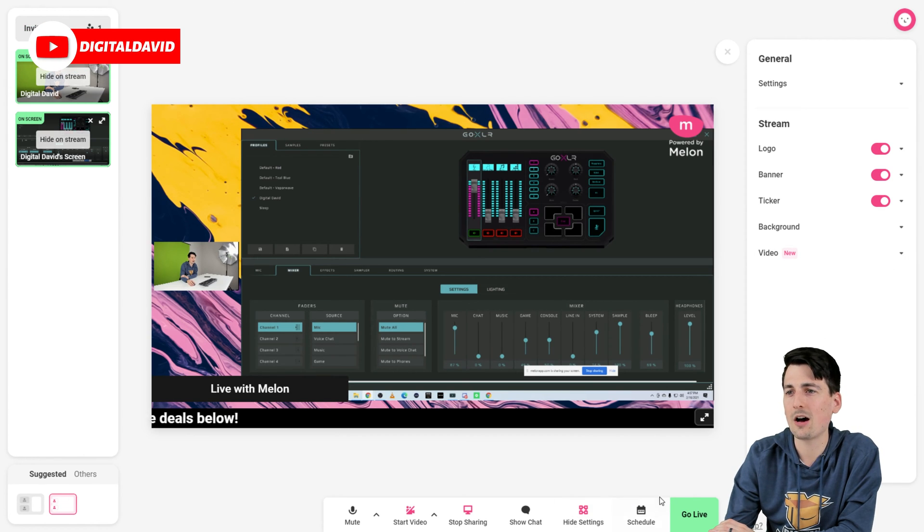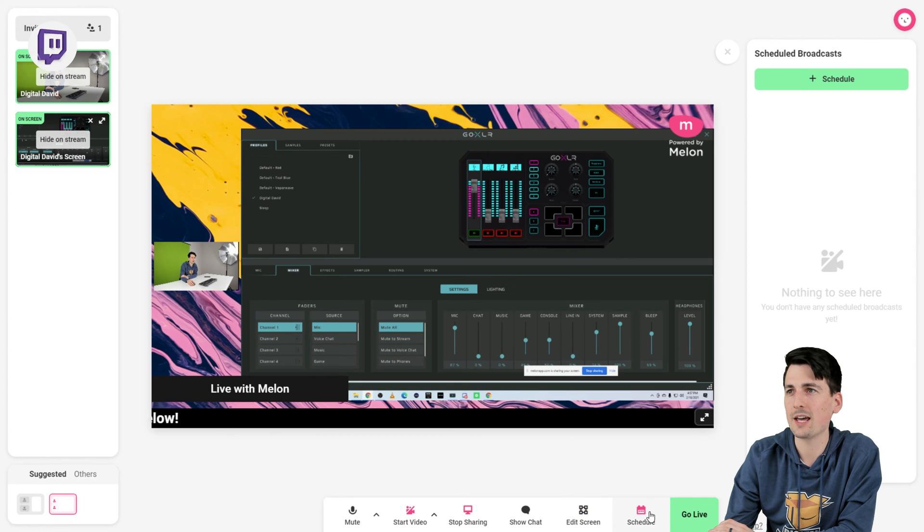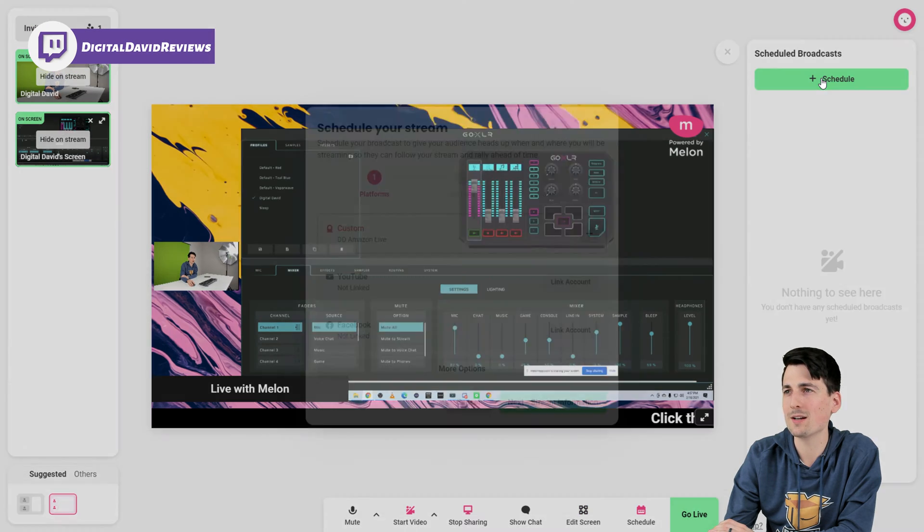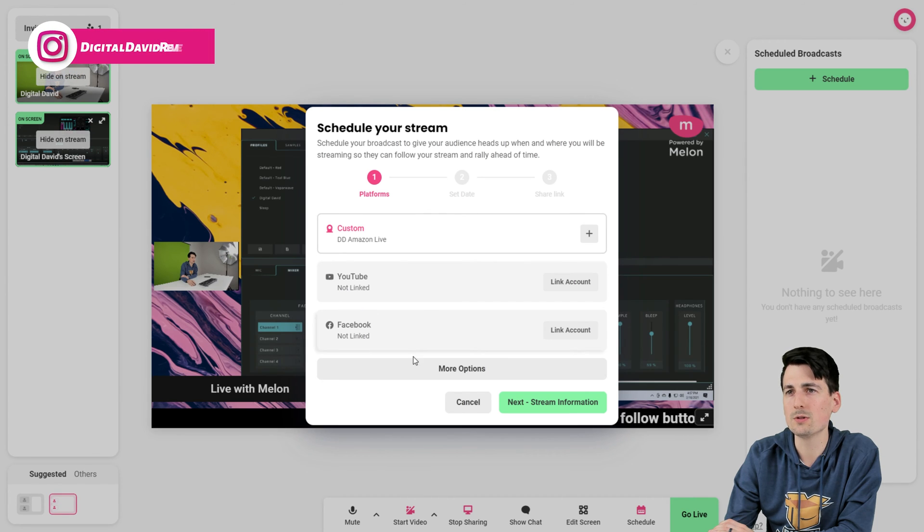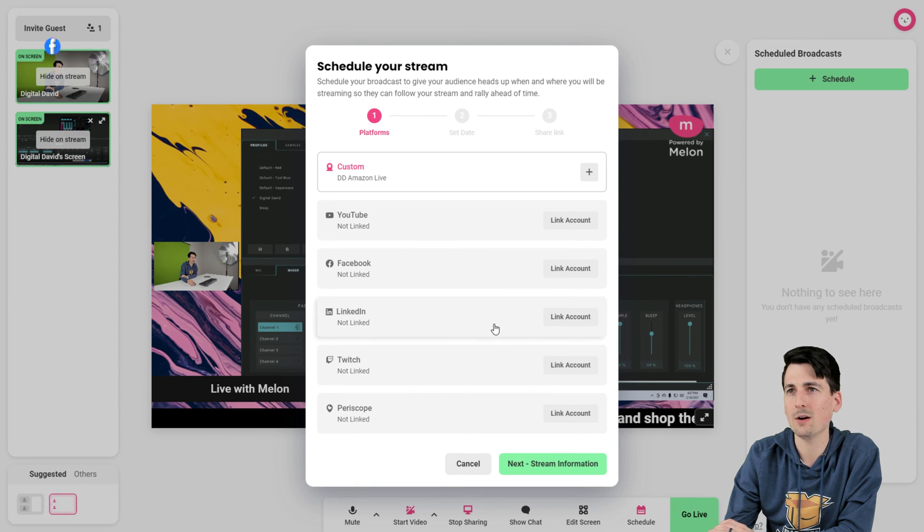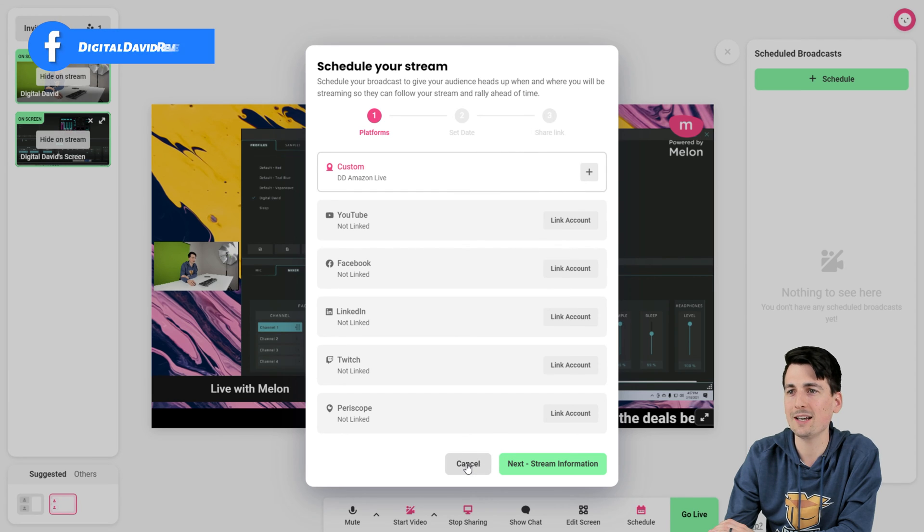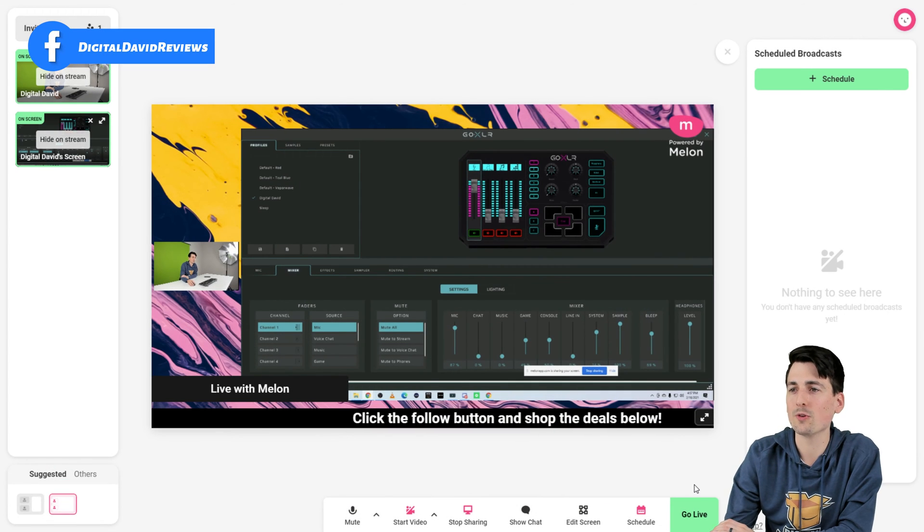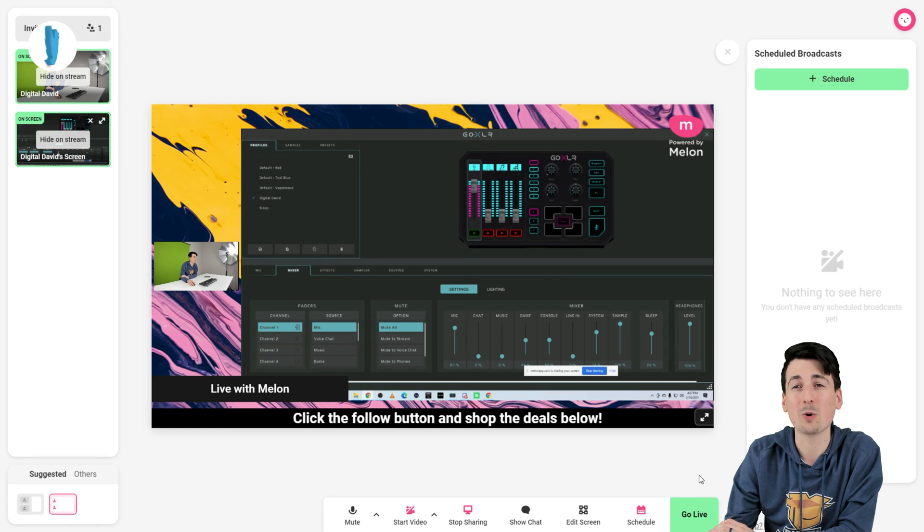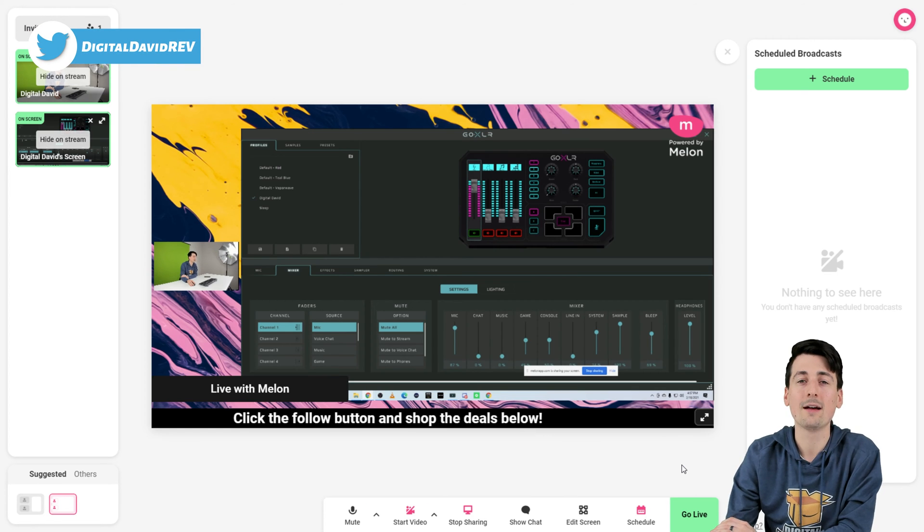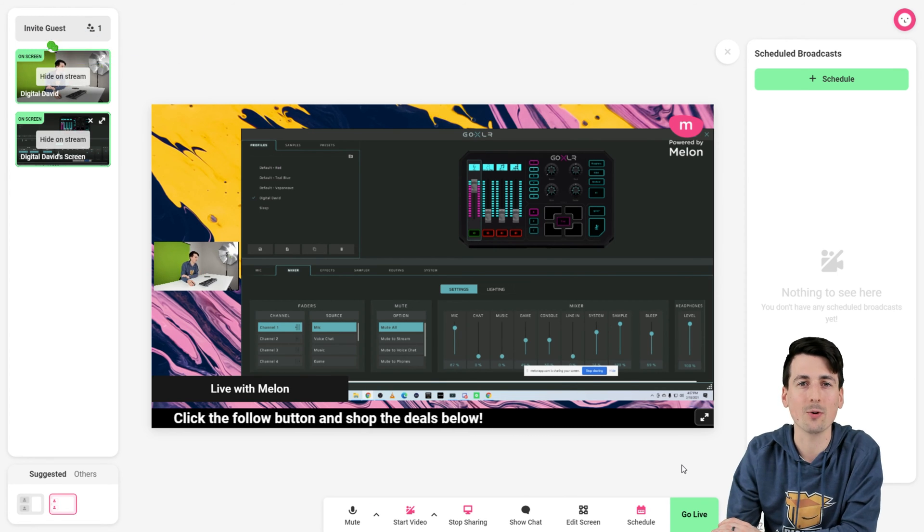Then we have our next option right here. It's our schedule. And now we can add a schedule if we wanted to schedule a broadcast right here. We can choose our different options for streaming with our accounts. Set the date and share a link. And it's that simple. So now really quickly, guys, let's dive into some more of the settings within Mellon so we can look at how we actually set up and link our channels.